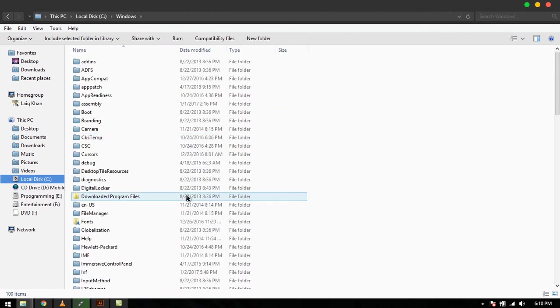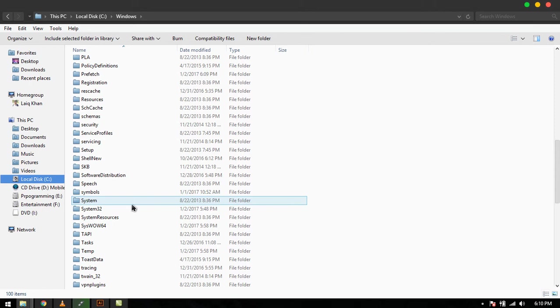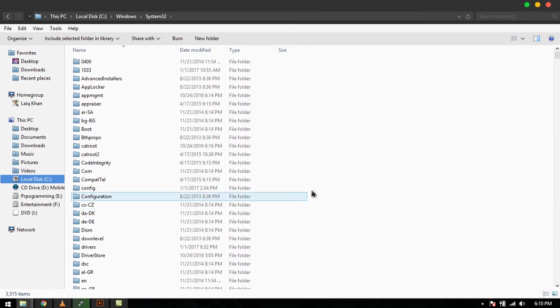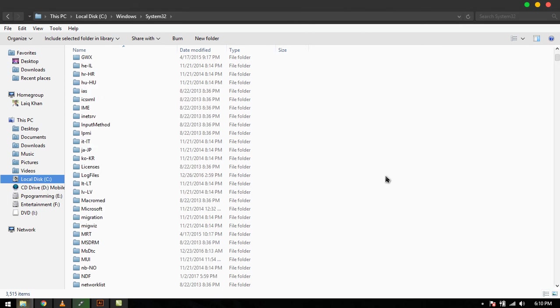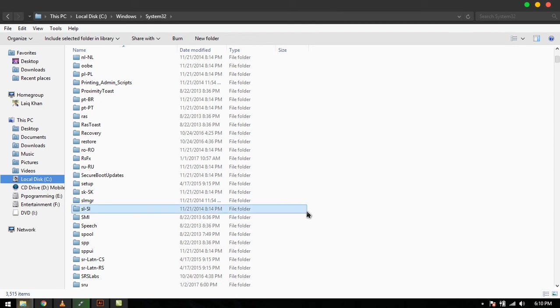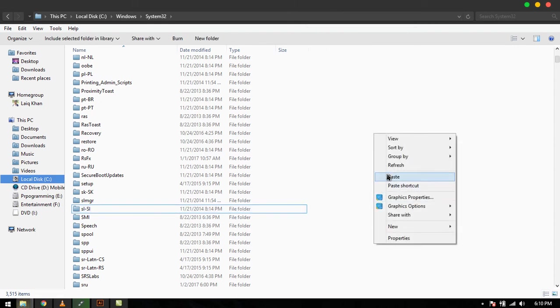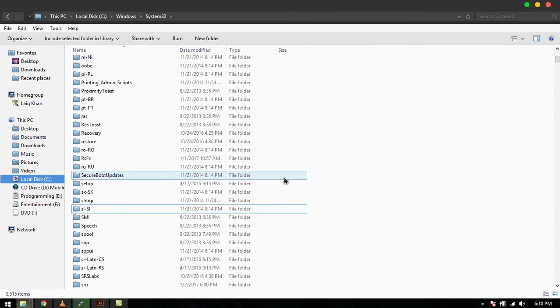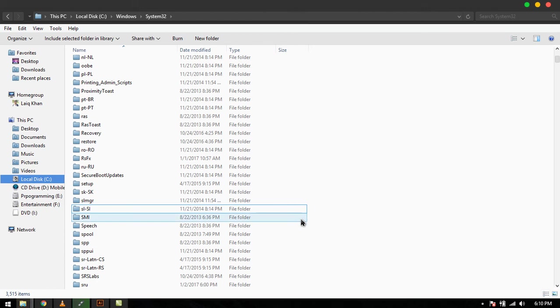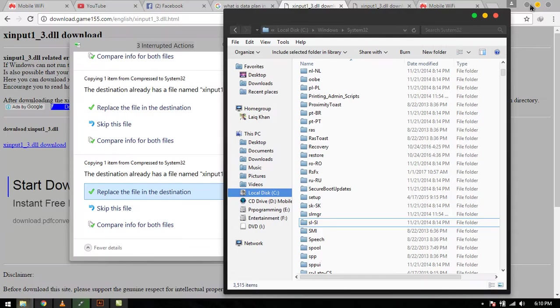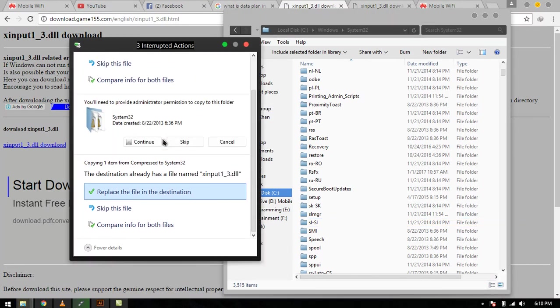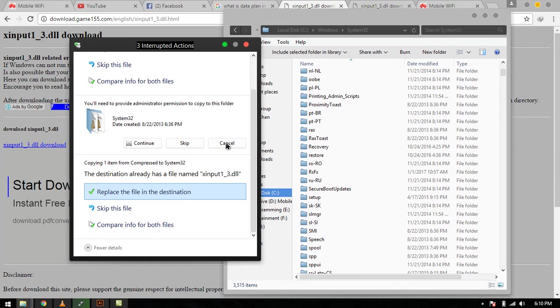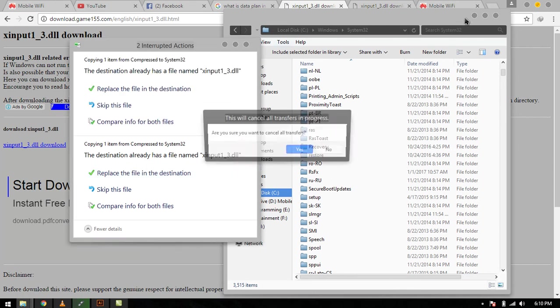Here, paste your file. Again paste it. Whenever you paste your file, restart your computer. Okay, it's showing here replace. Yeah, it's already copied. Now cancel it.